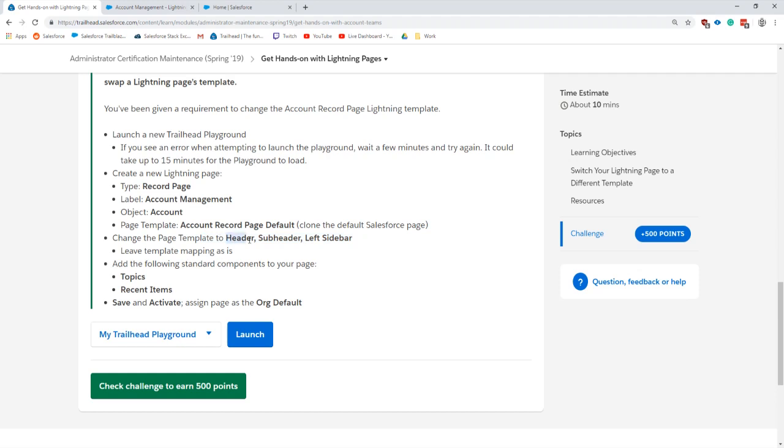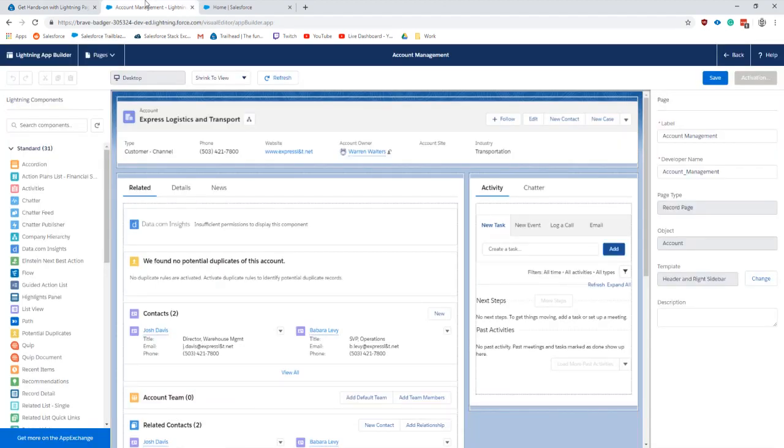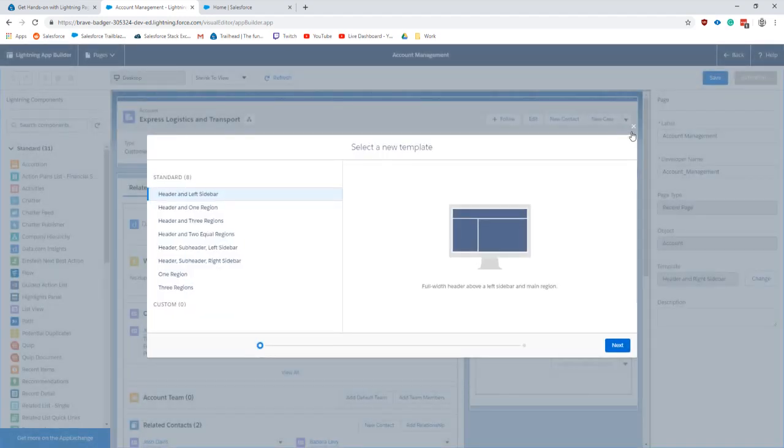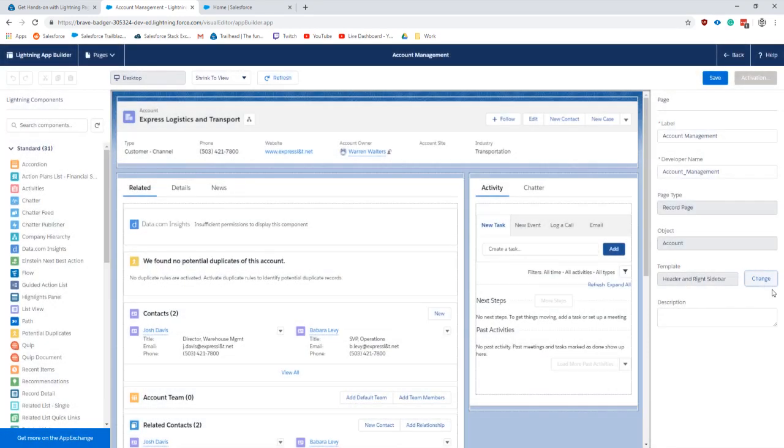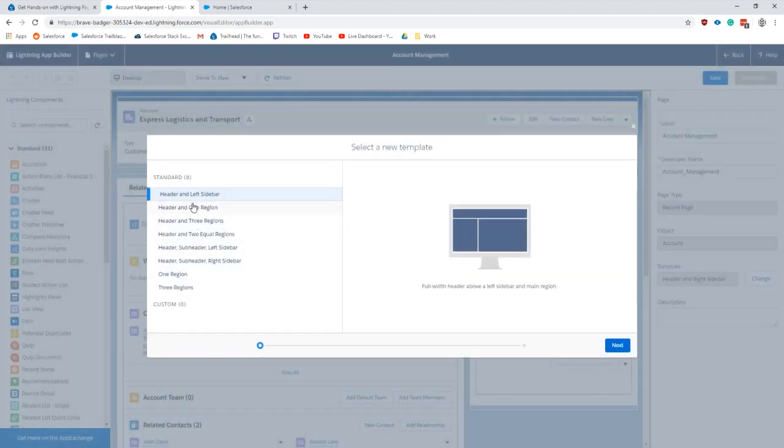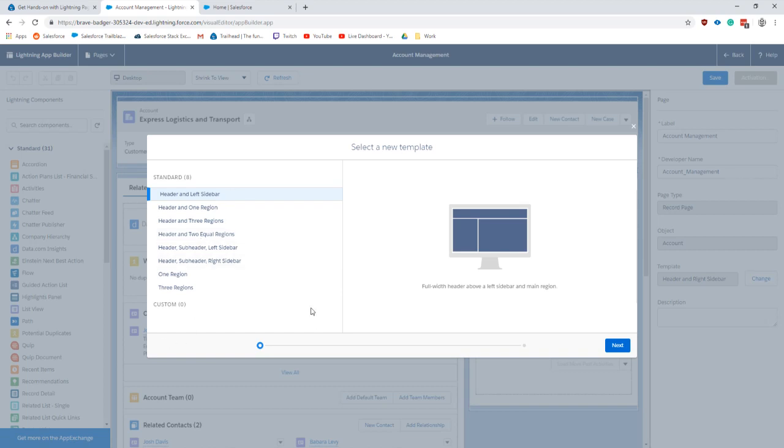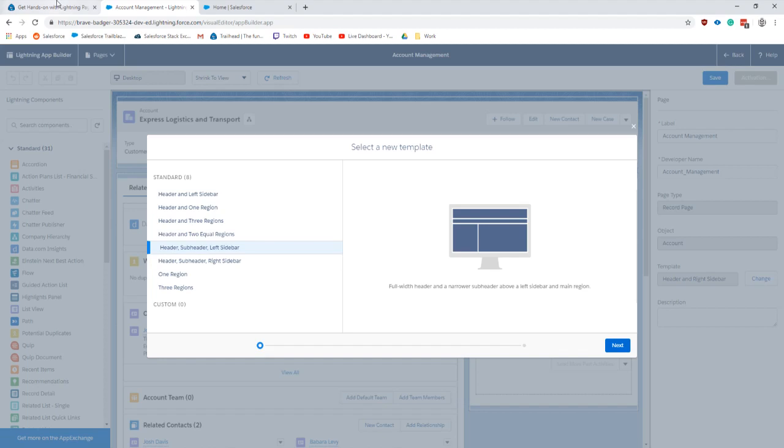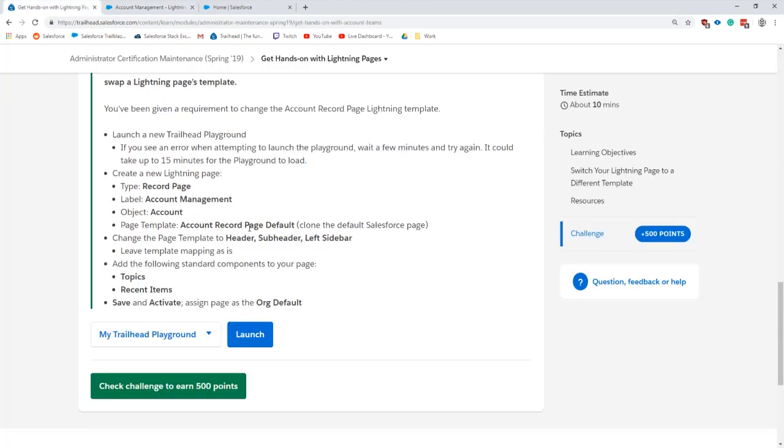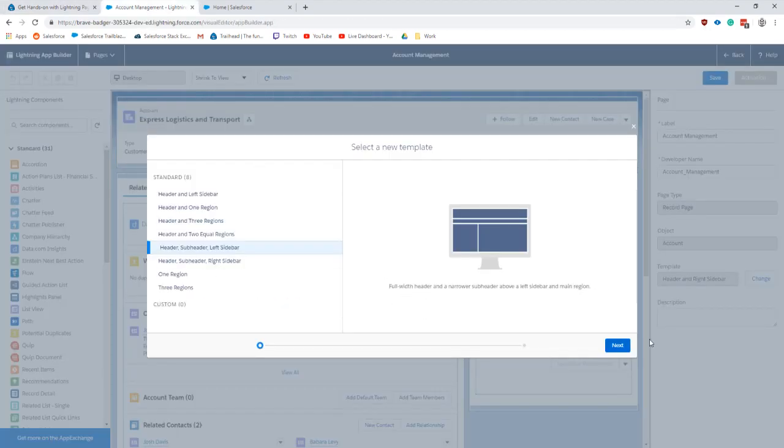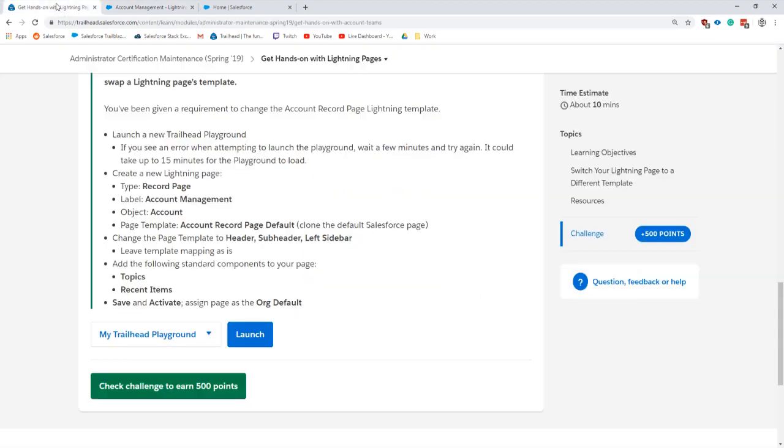Template to header, subheader, and left sidebar. Leave the template mapped as is. This is basically the new thing that came out - this changing the template. Before you were locked in and couldn't change these regions until we created a whole new page, and it was pretty annoying. So pick header, subheader, left sidebar, go through next, and leave the template mapped so it actually converts everything over. I'm liking that a ton.